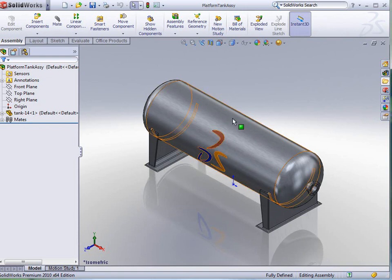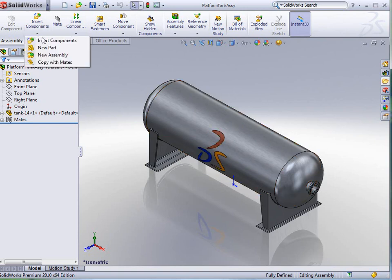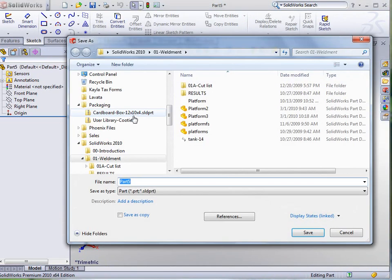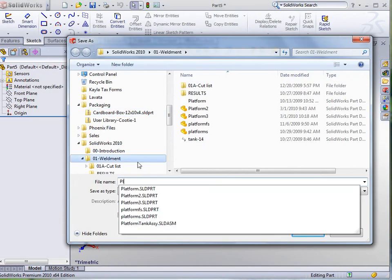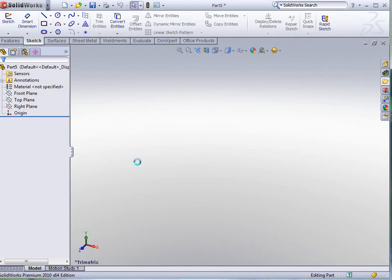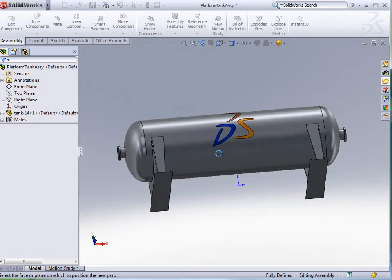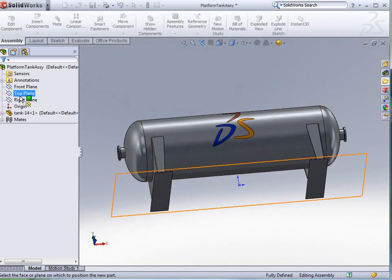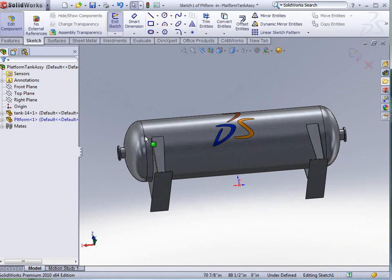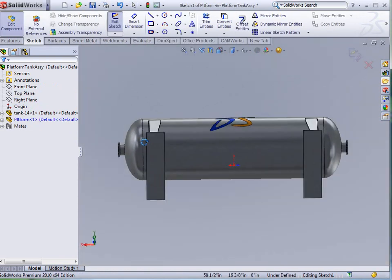The first thing we're going to do is, we've got the tank already open, so we're just going to insert our new part, and we're going to call this part Platform. I'm going to tell it that I want that platform to be on the top plane of my assembly.